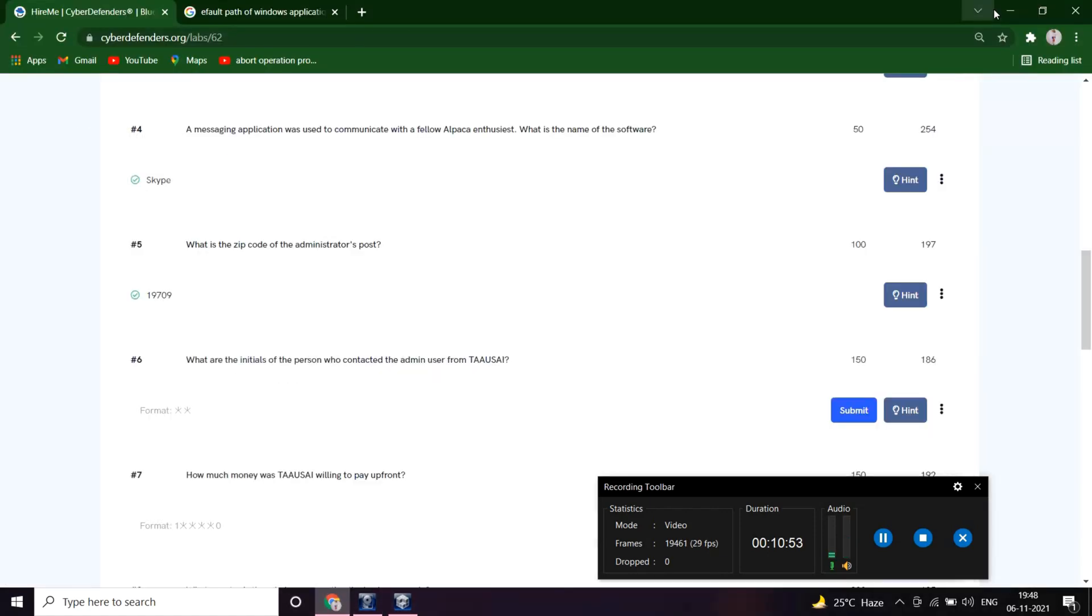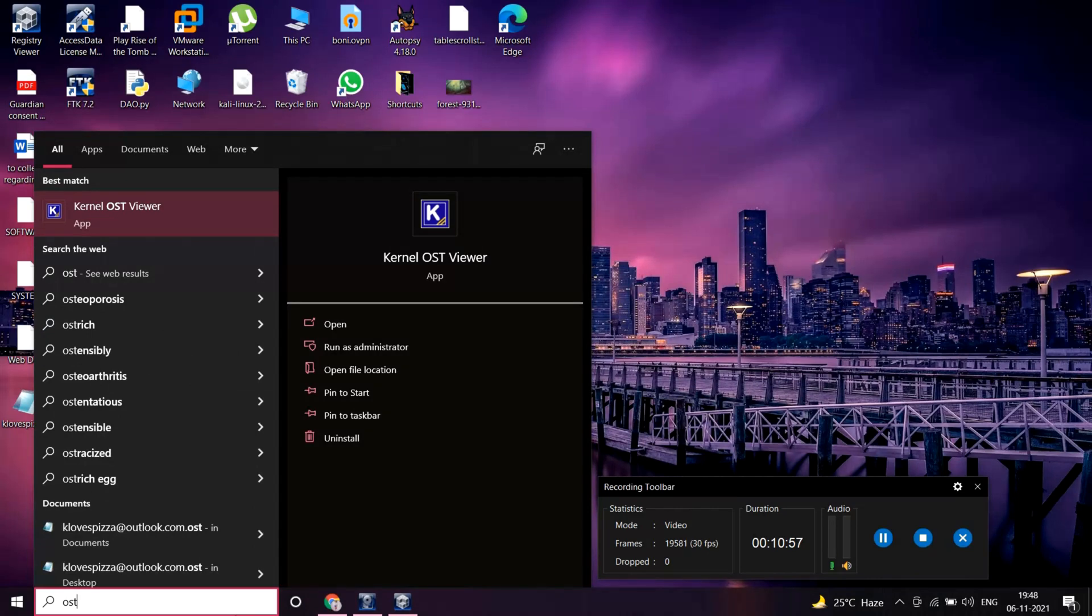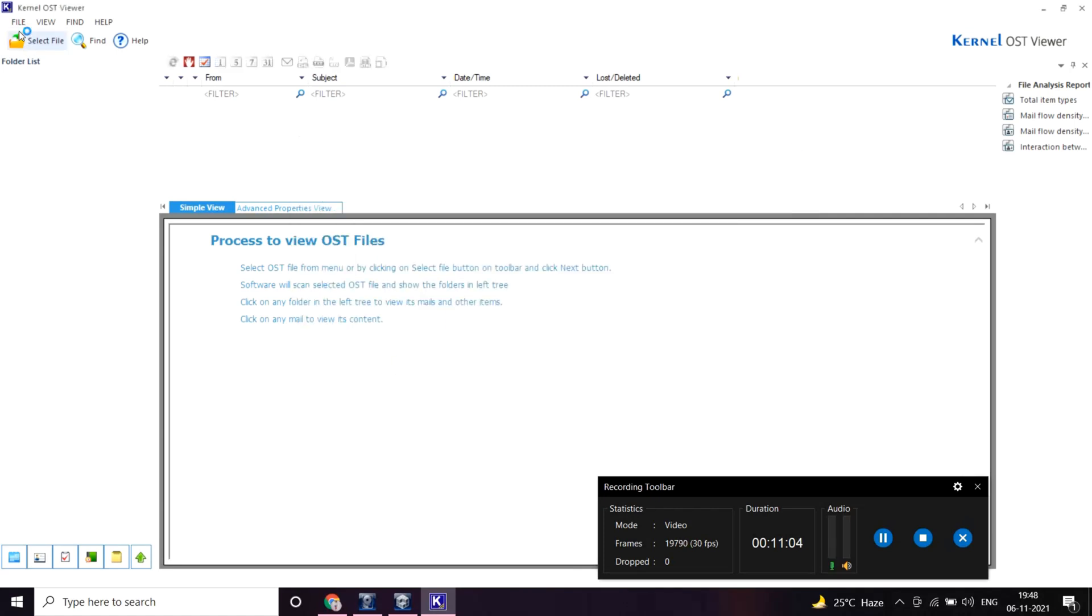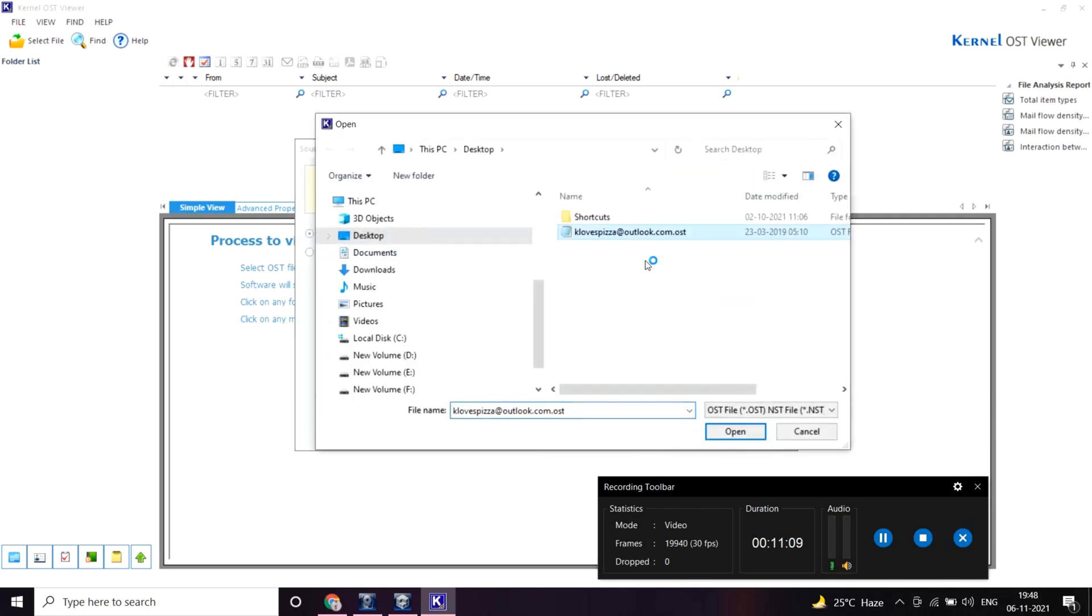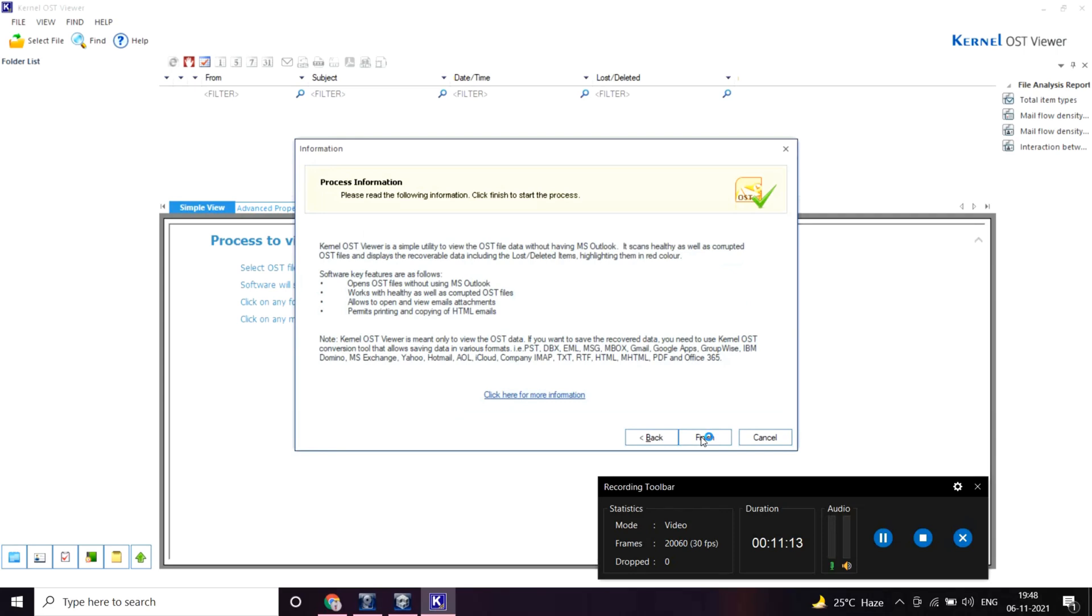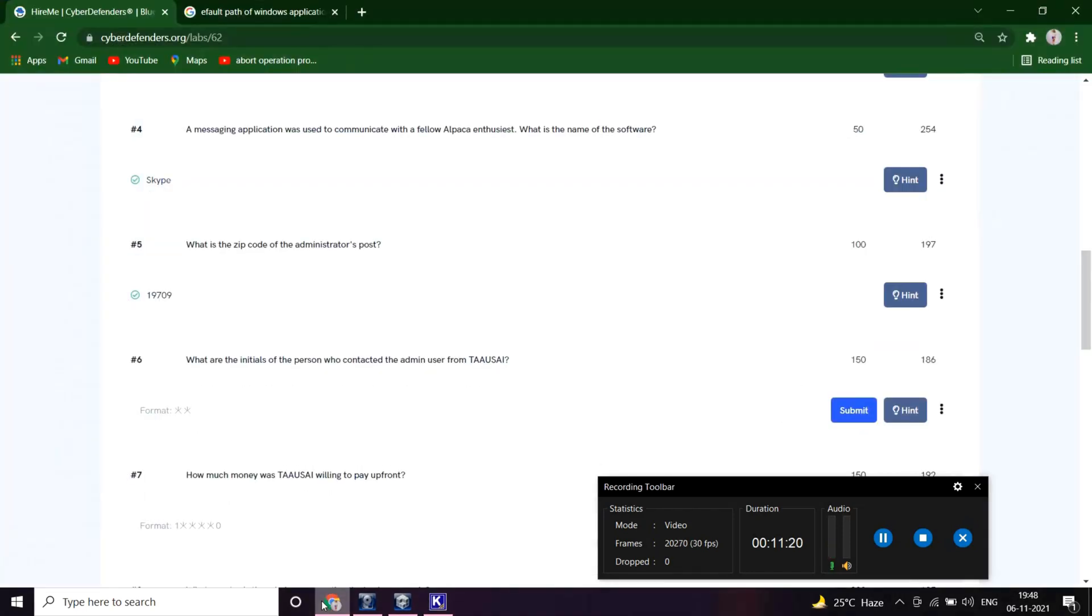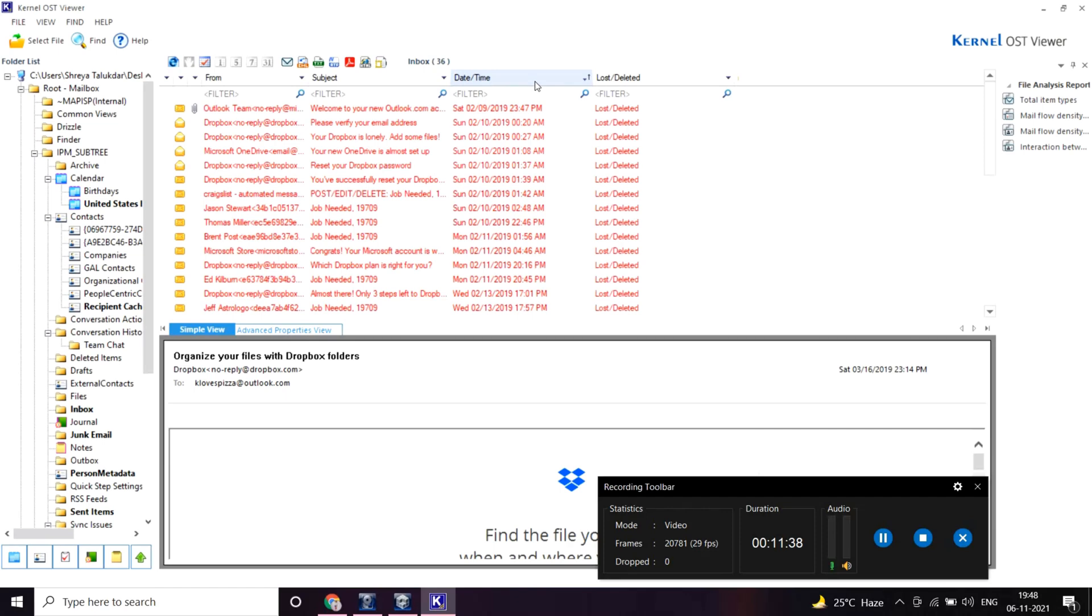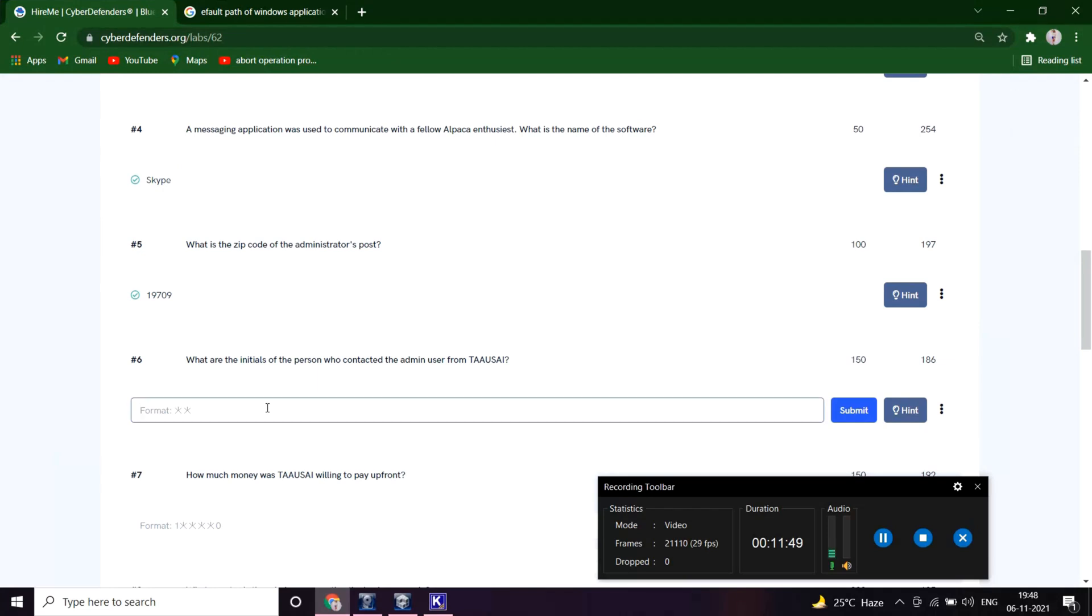You can use the Kernel OST viewer. Let's open this. Initials of the person who contacted the admin user from Taoshi. We can see it may be M.S. Let's try. Great.